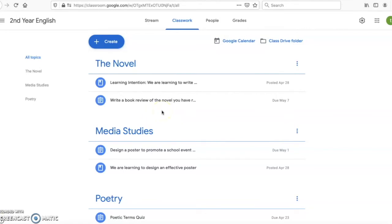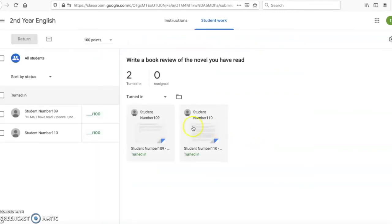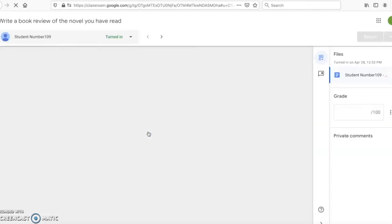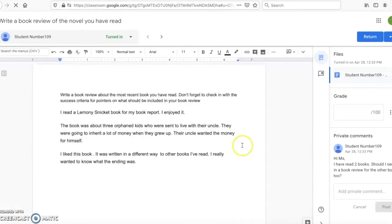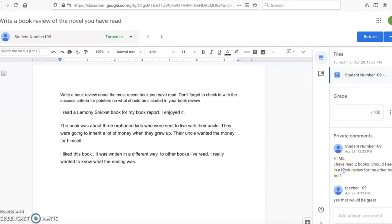My students will go and do the assignment and submit it back to me. When they've returned their book review, I'll see it here. If I click and open the assignment, I can see two students have turned it in. I'll open the first student's work. On the right-hand side I have a private comment — the student says: hi miss, I've read two books, should I send in a book review for the other book too? I can reply: yes, that would be great, and click post — that replies directly to that student.